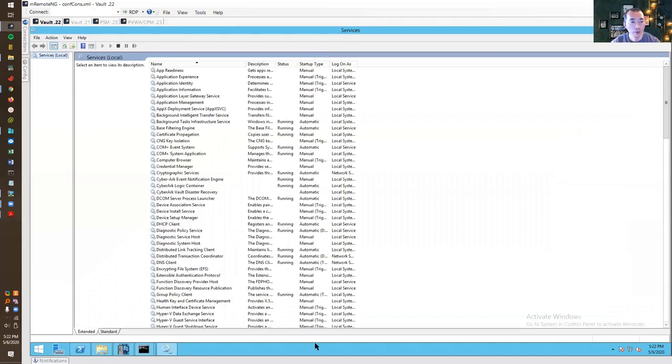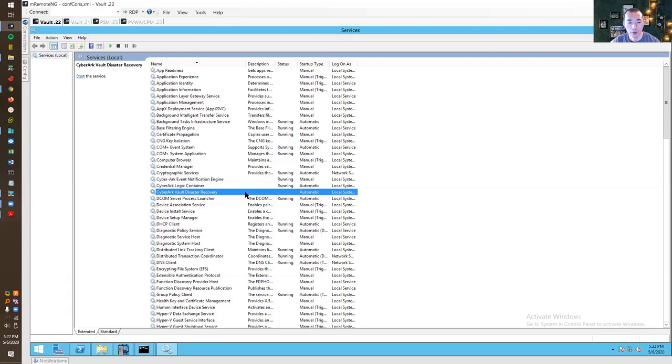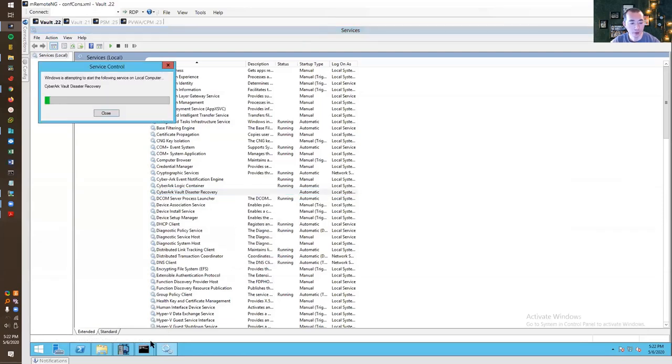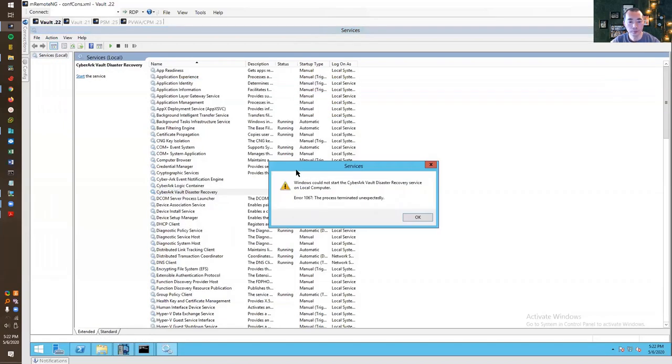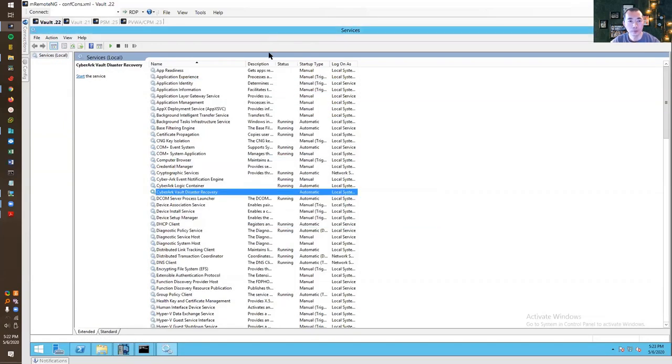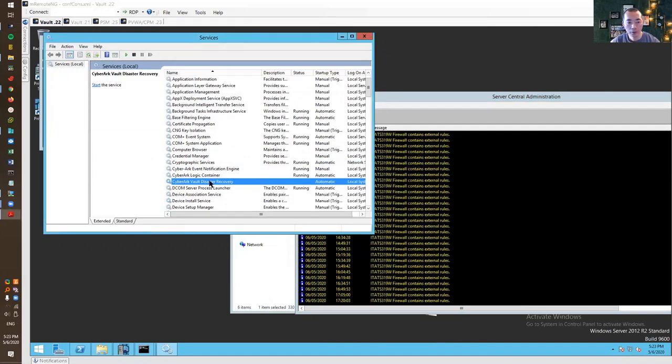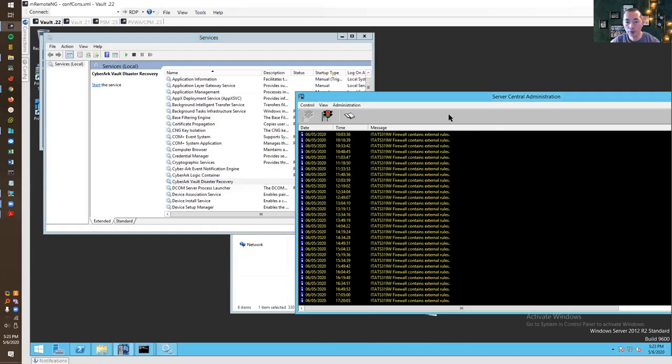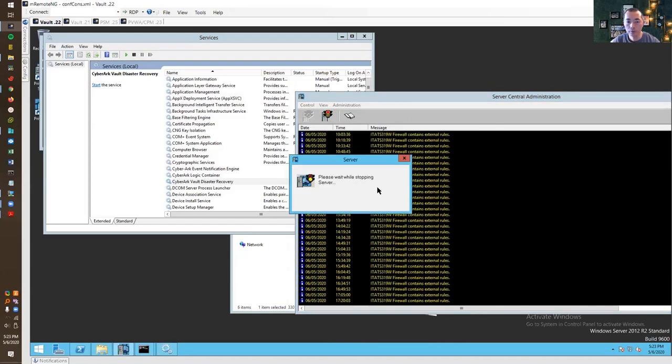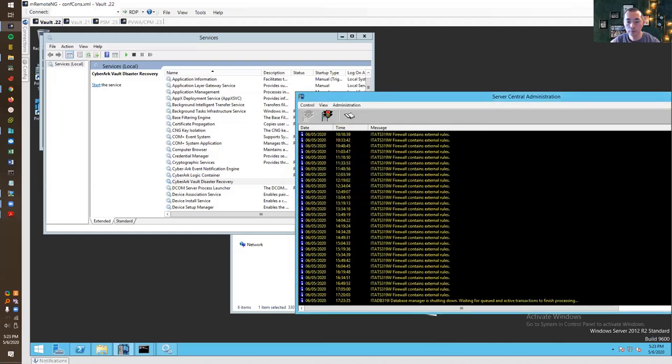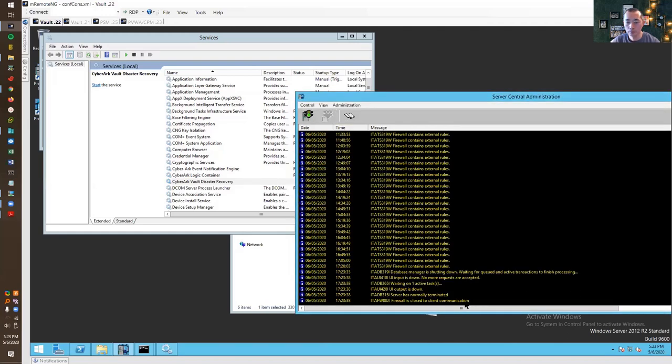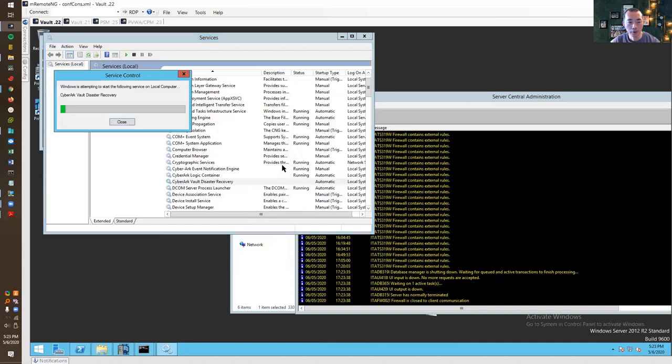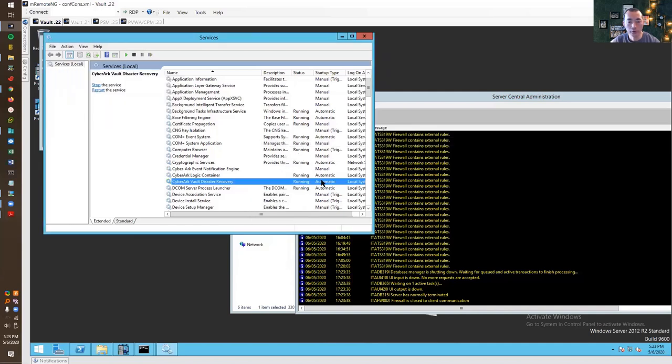At this moment our DR service is not running so we are going to enable it and see what's going on. Start. The reason why we cannot start it is because this service is still running so we have to stop this first. Okay now we can start the disaster recovery service.